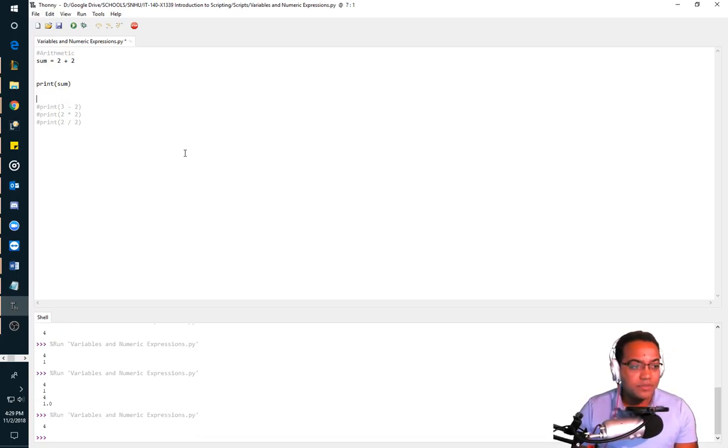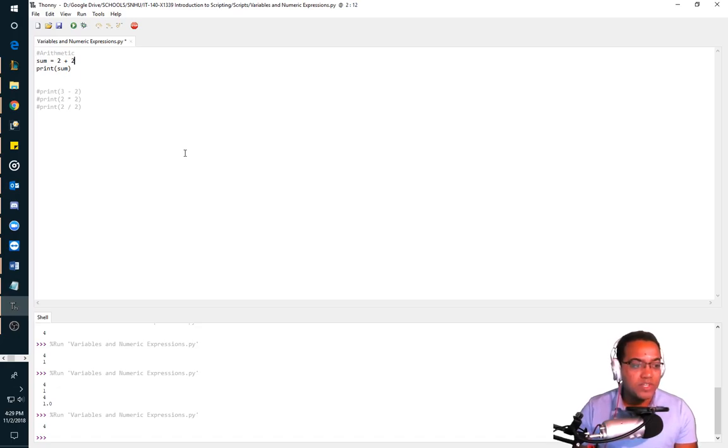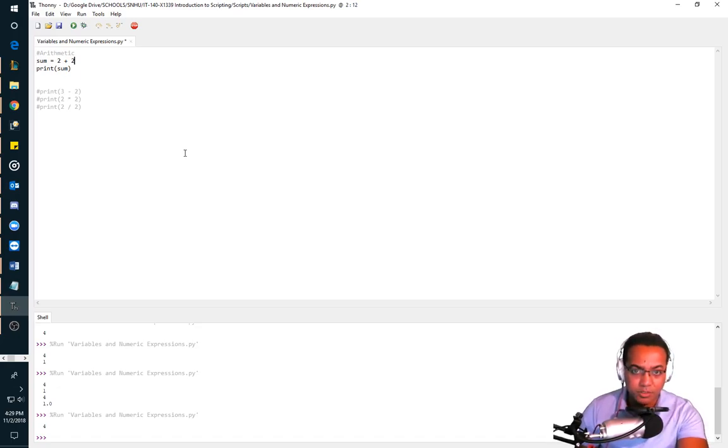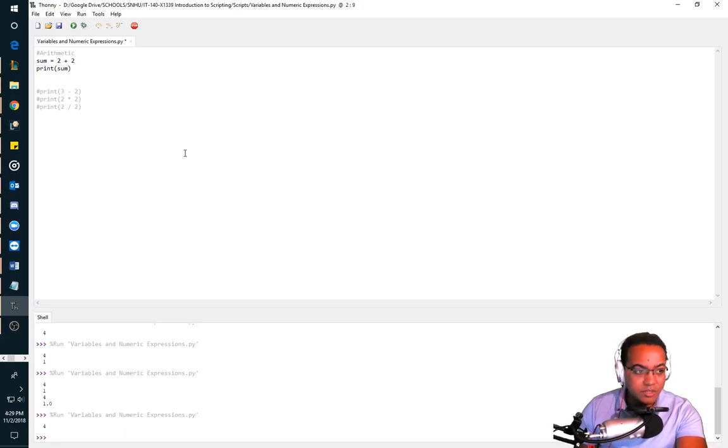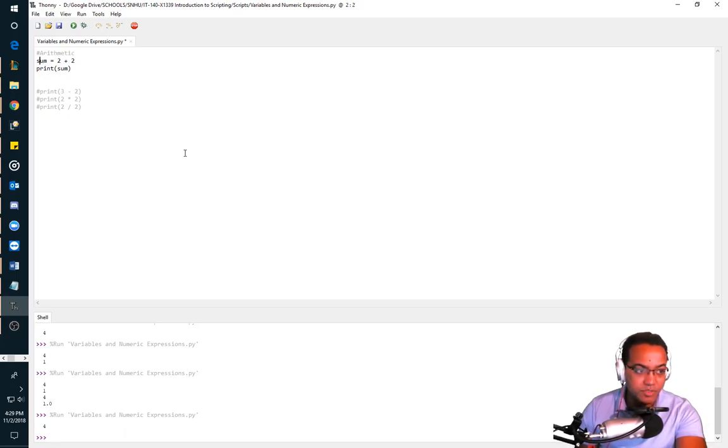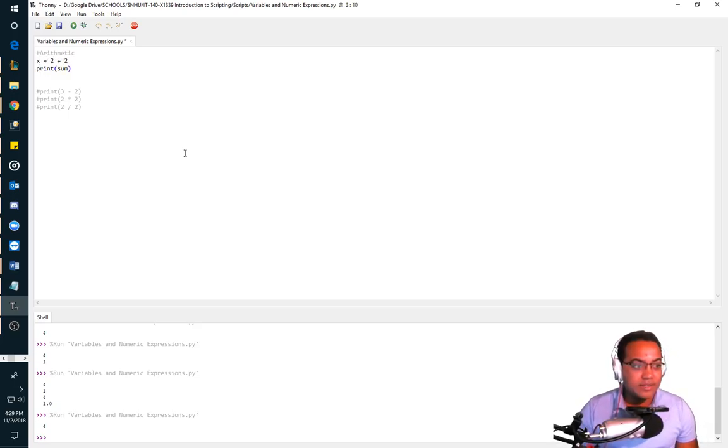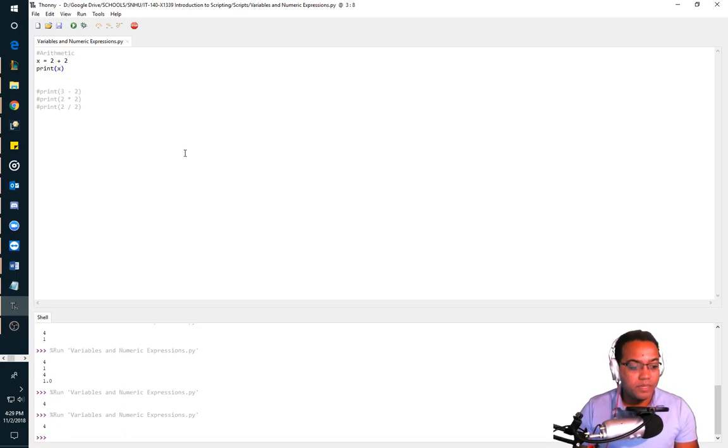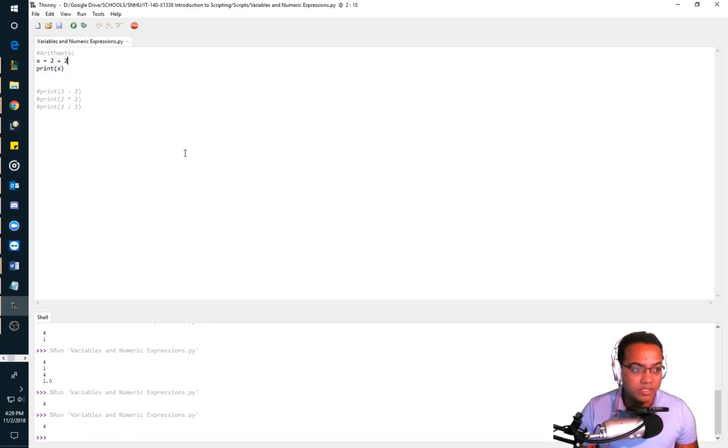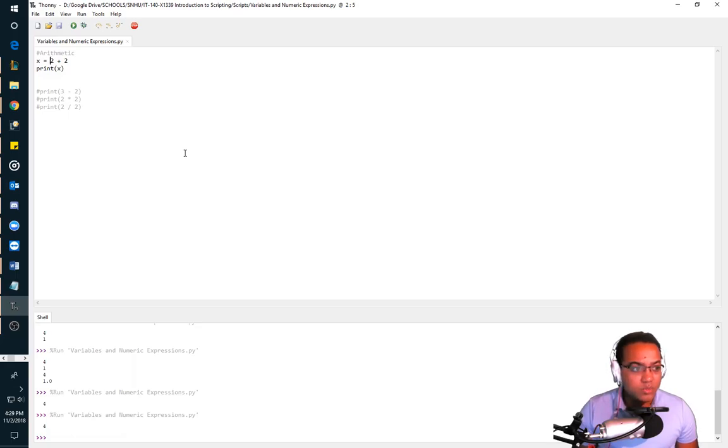Now what just happened? What happened was that the computer did the mathematical expression of two plus two. It then took the answer two plus two, and it assigned it to the variable sum. Whatever's on the left hand side can be any name you want. I can name this x, and it will still be four.